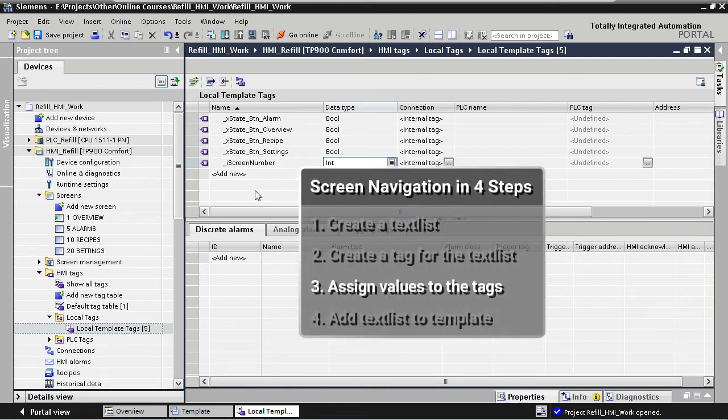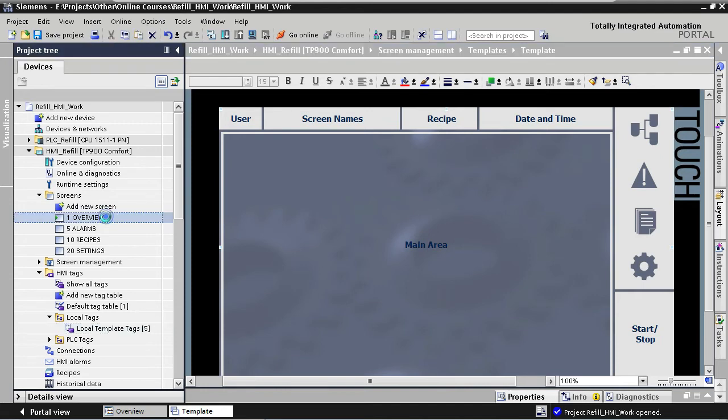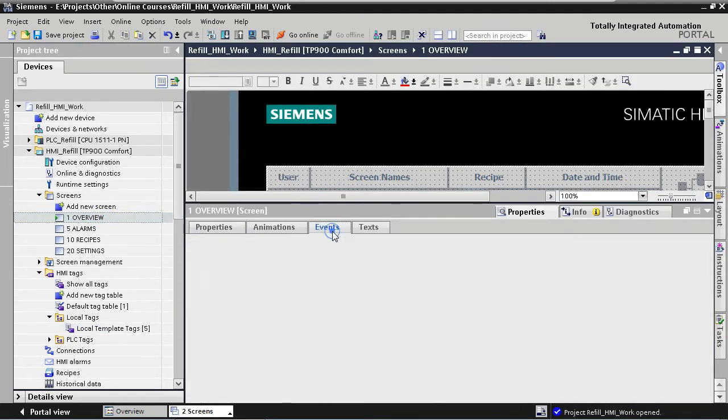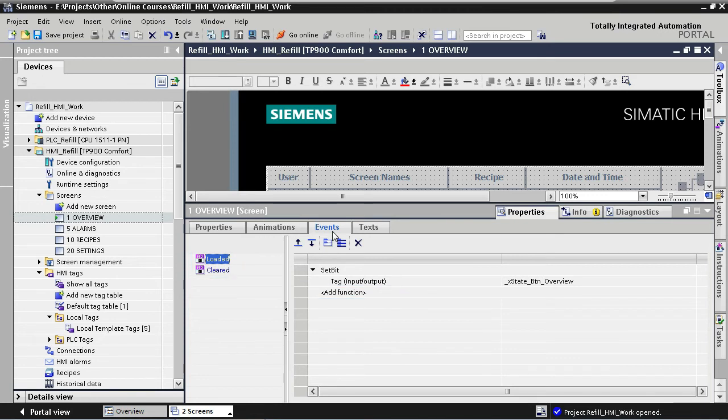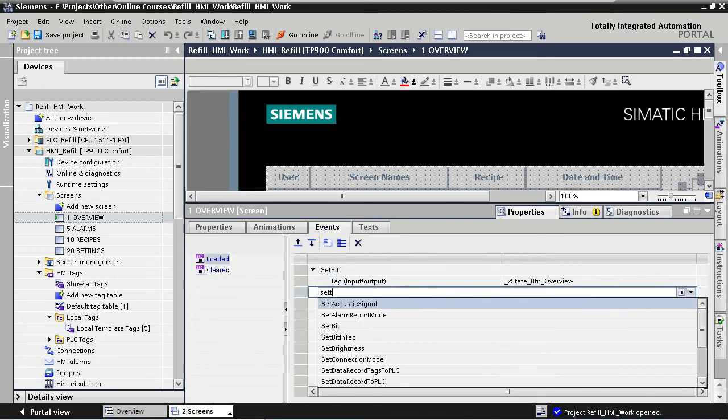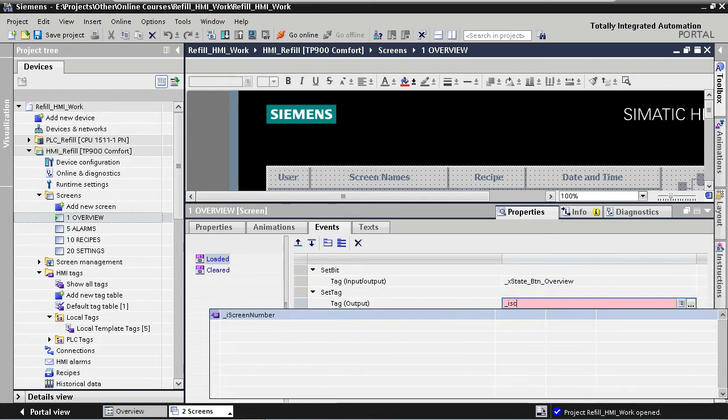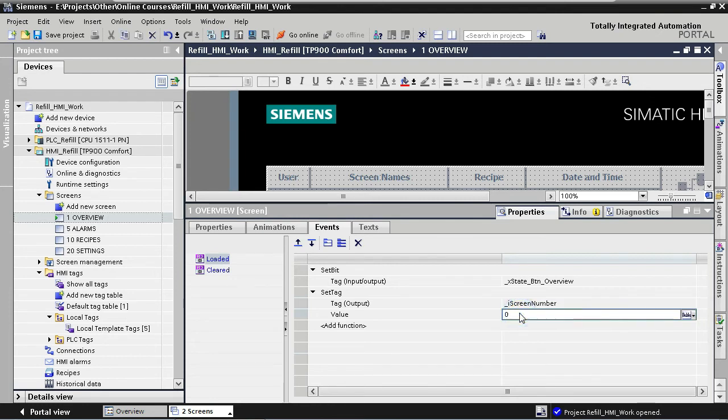In our third step, we are going to set the correct value for the tag depending on which screen is loaded. We start with our overview screen. Here we go to events. And under the loaded event, we are going to add a new function that will assign a value to our tag. The function for setting a value to a tag is called setTag. The tag that we want to use is the tag that we've created in the previous step, and the value that we want to set our tag to for the overview screen is the value 1.